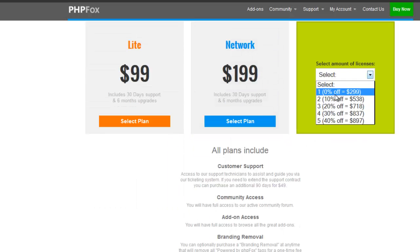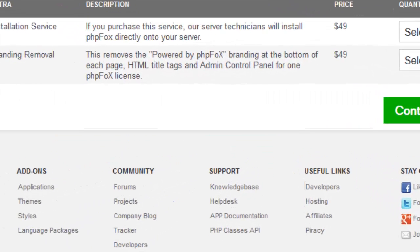Now let's check out how to install the script. You need a VPS or dedicated server for installing the PHP Fox script, because you can't install the script into ordinary shared hosting — ordinary shared hosting is not supported. The script needs more resources to install and run.